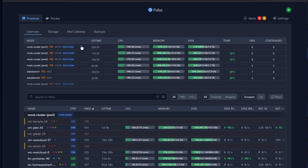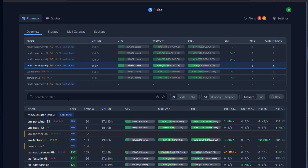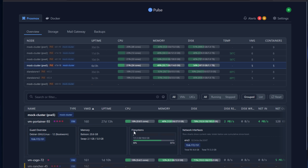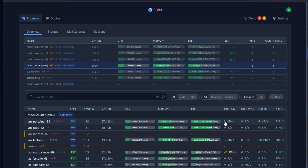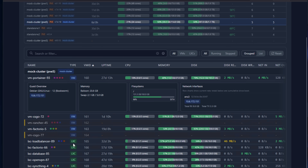The only downside right now is that you can't click into individual VMs for more detail, but hopefully the developers will add that in a future release. Being a community project, you can simply clone the repo and make changes as you wish.